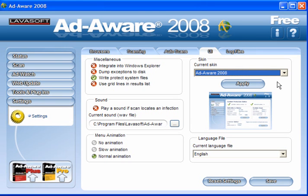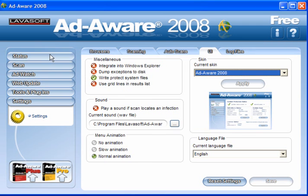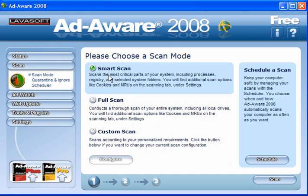The skin change will take effect after you've restarted the program, so pick one that suits you or stick with what you've already got. Go back to Status and then go to Scan Now — I'll perform a smart scan, but I will pause it whilst it's running.